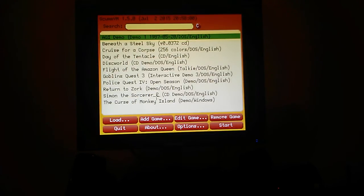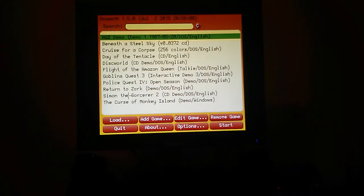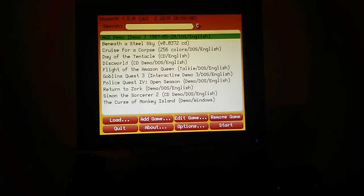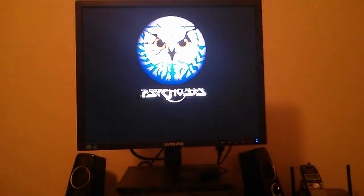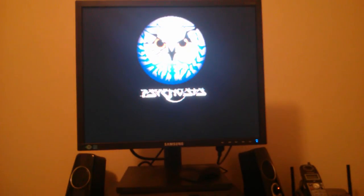So what we might do is we might run a game quickly. Like for example, Discworld's a good one. Let me just double click to run a game.